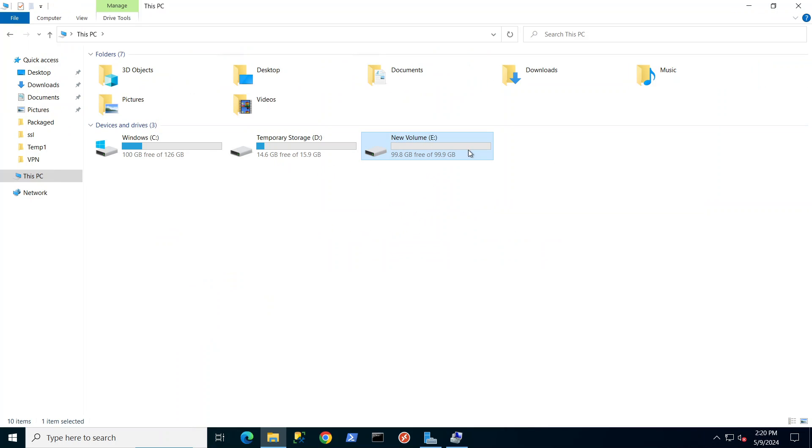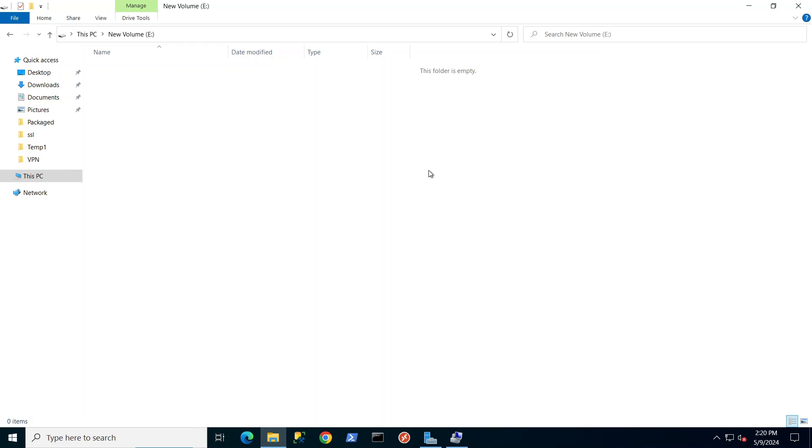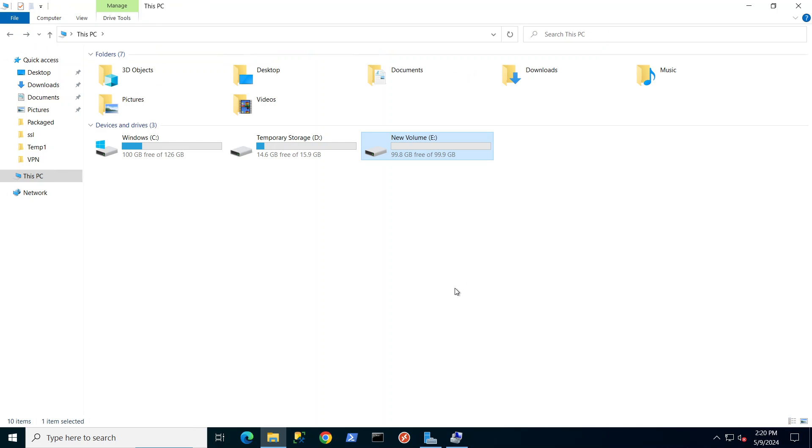And if you look now, as you can see it's now here. This is my 100 gigabyte drive. Well that's all you need to do to attach a data disk. Thank you for watching and please remember to like and subscribe for more content like this.